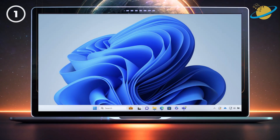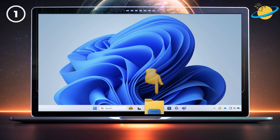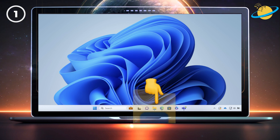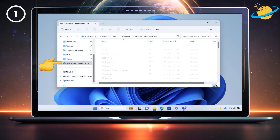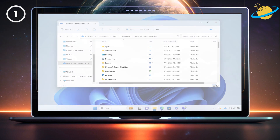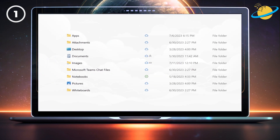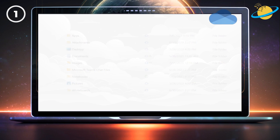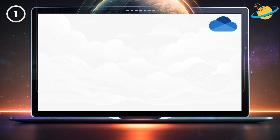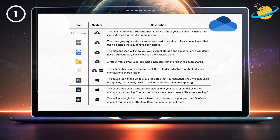To open OneDrive in Windows, click the File Explorer icon in the taskbar. Then navigate to the OneDrive folder in the left menu. Here you'll notice different status symbols next to the files and folders, and they may appear differently depending on the operating system you're using. In this video, we'll show you all the status icons you might find in OneDrive.